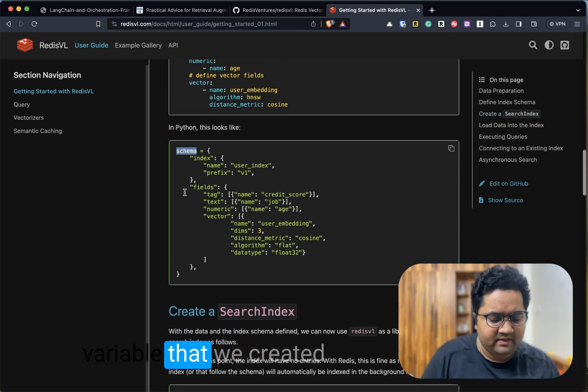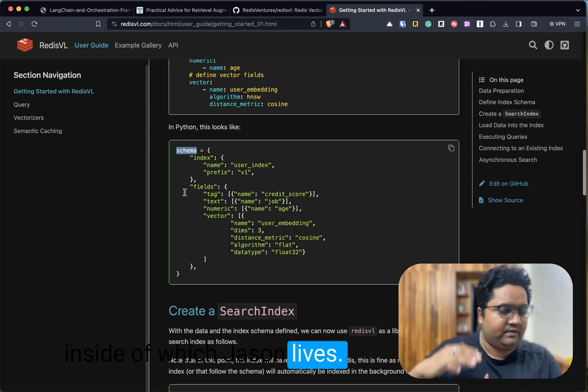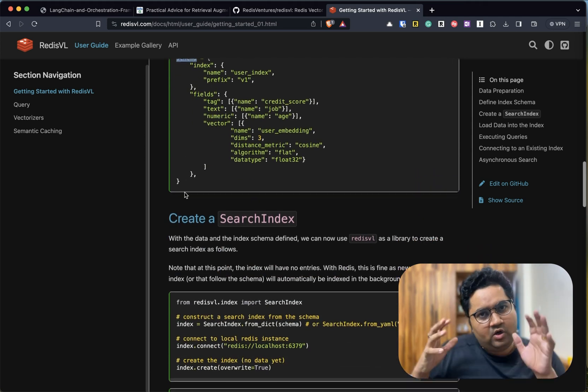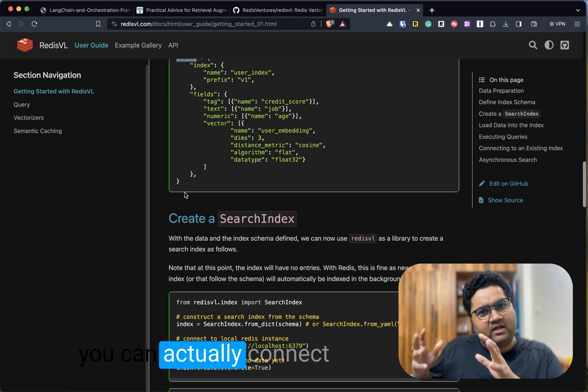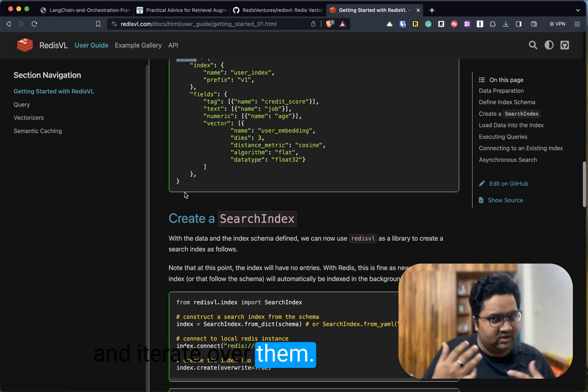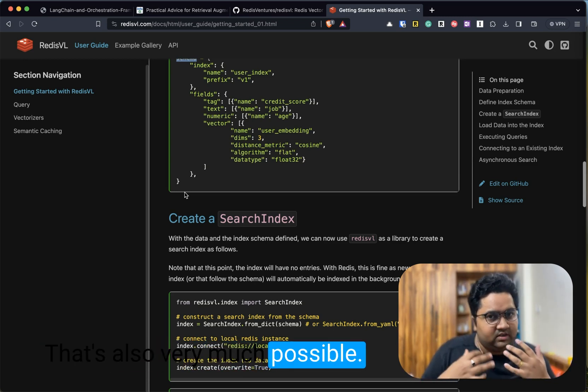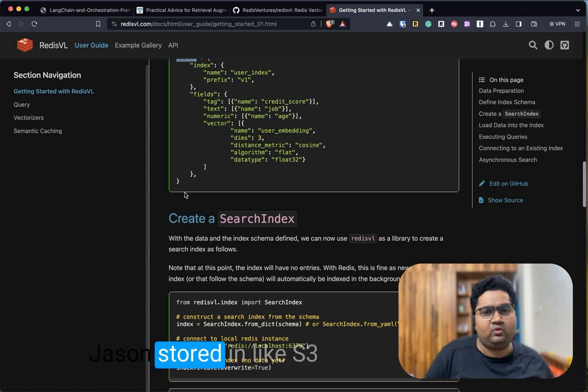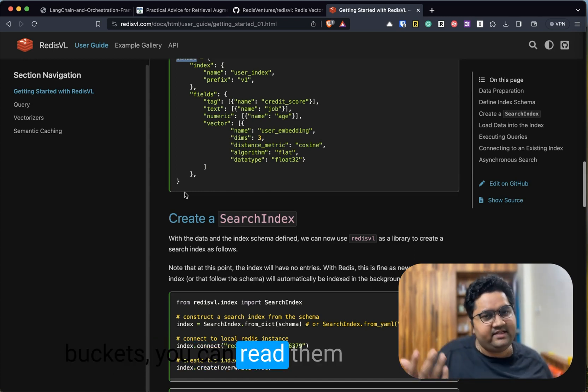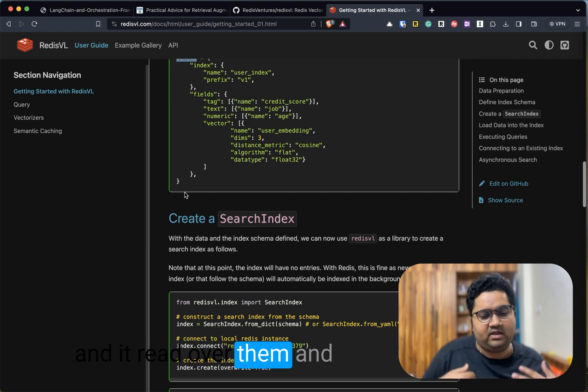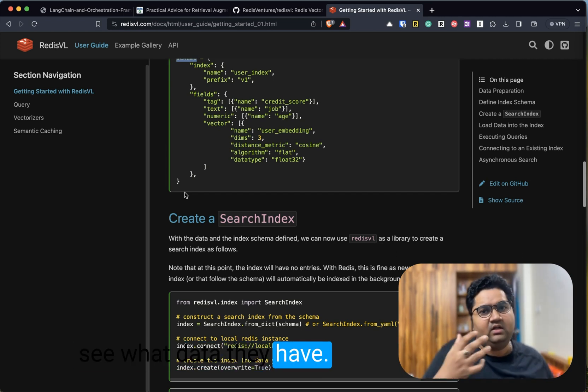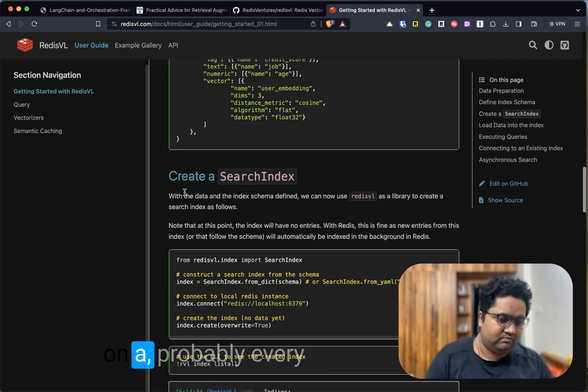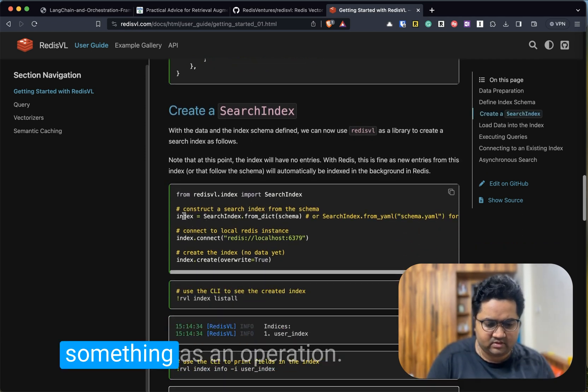After this, you create a search index where you define the index from the schema. Schema is the name of this variable that we created, inside which JSON lives—alternatively YAML also. If you think about it, you can actually connect this to a data store and iterate over them. That's also very much possible. This is just a simple example. If you have multiple JSONs stored in S3 buckets, you can read them, iterate over them, see what data they have, and you can do indexing probably every single end of the day as an operation.